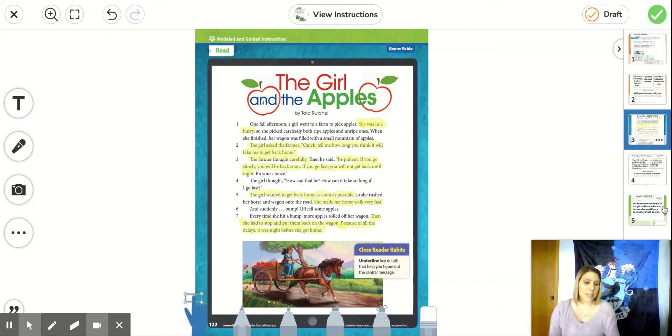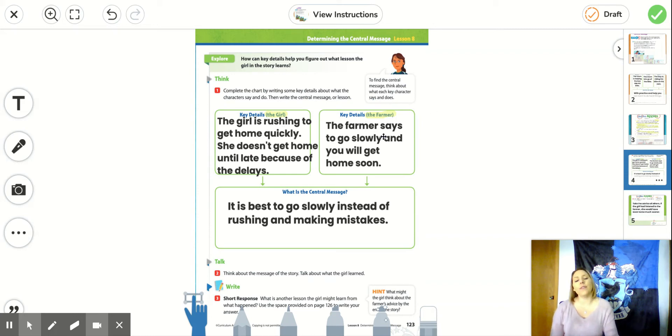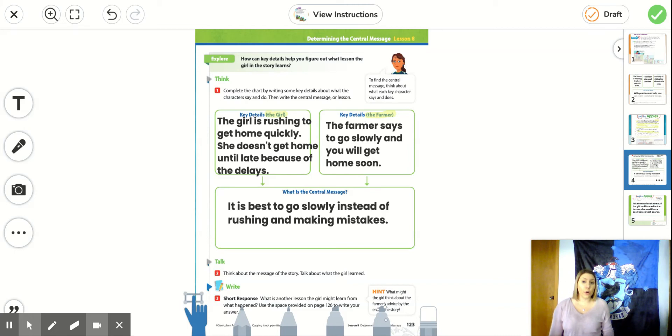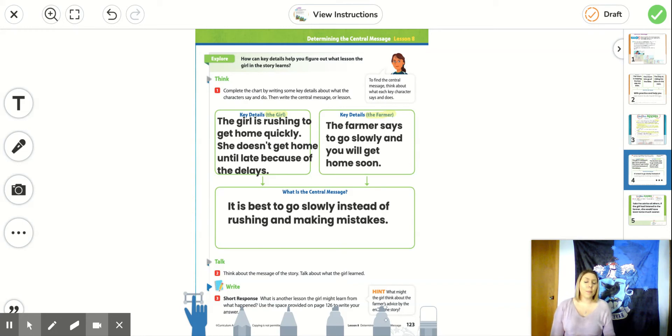So on the second page, it asks us about the key details from the girl's point of view and the key details of the farmer. The girl is rushing to get home quickly. She doesn't get home until late because of the delays.